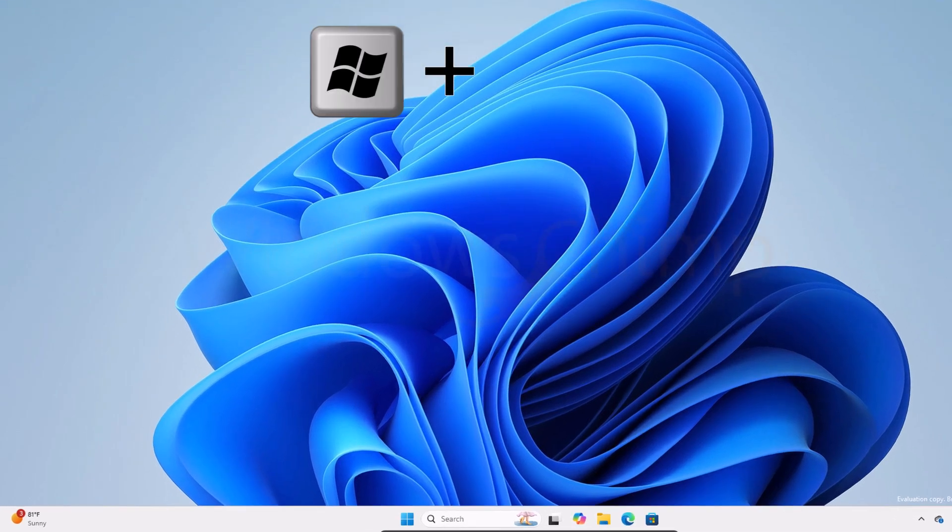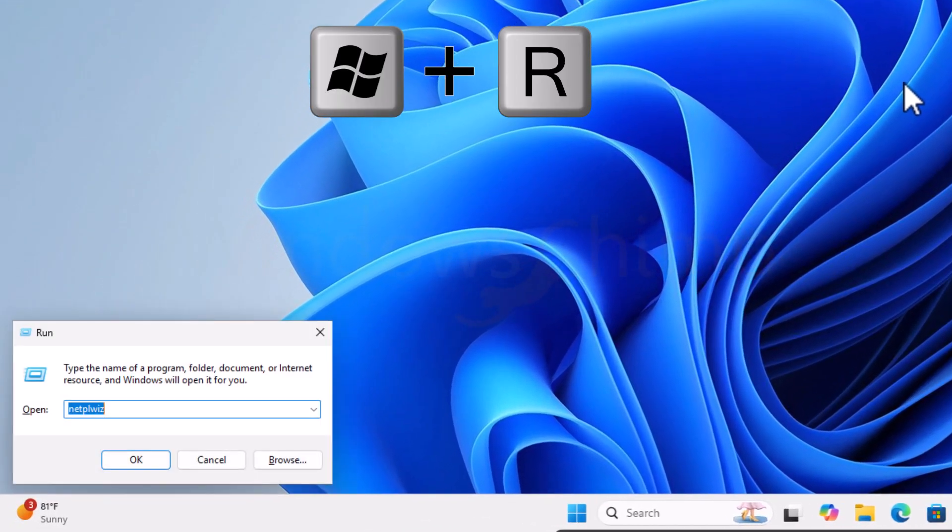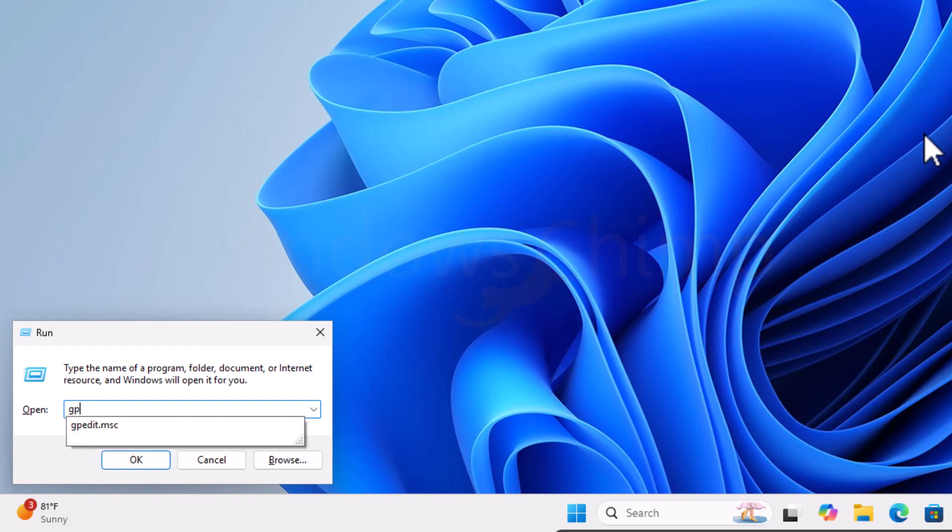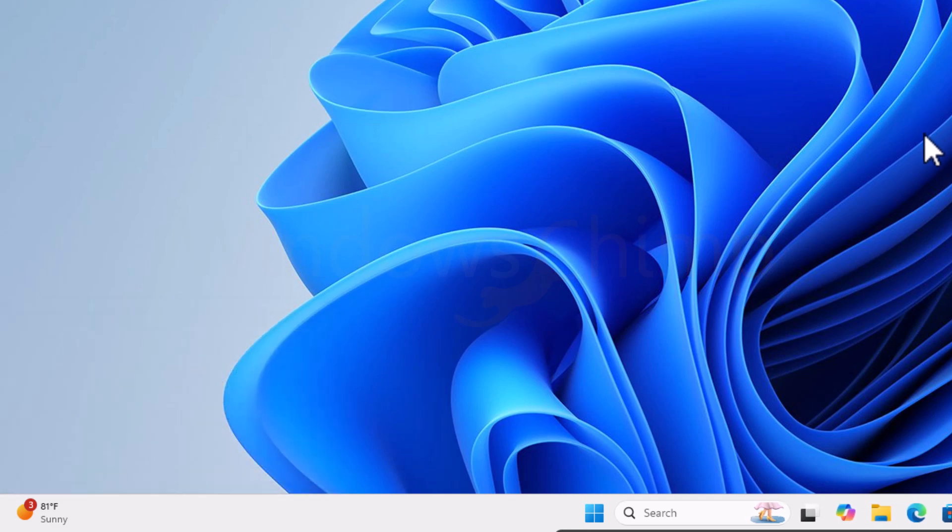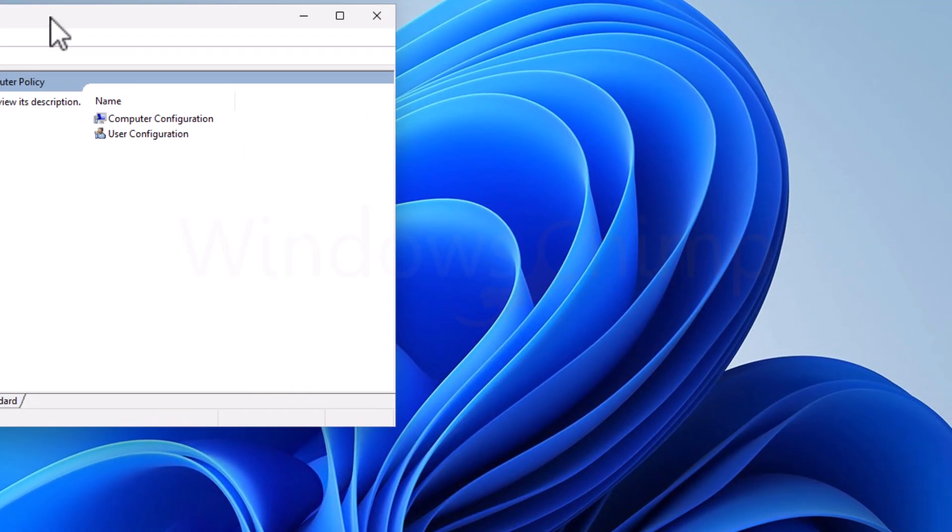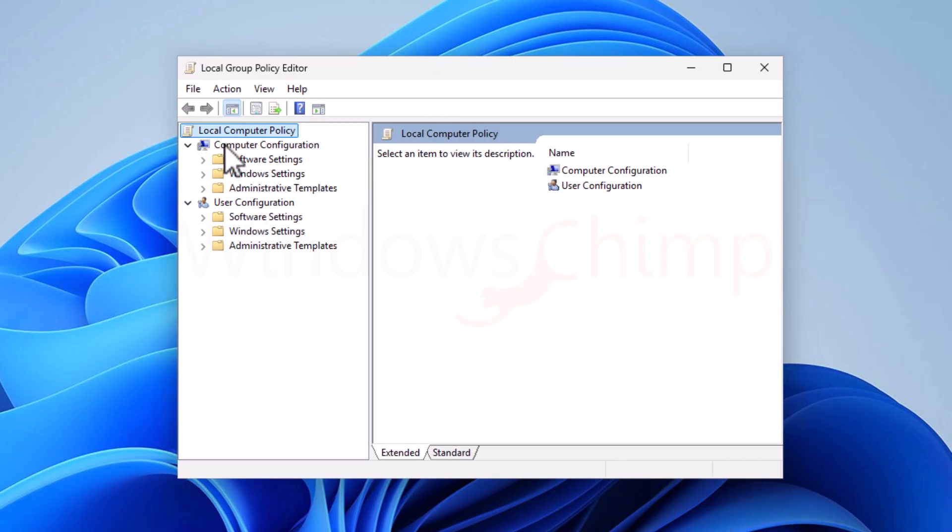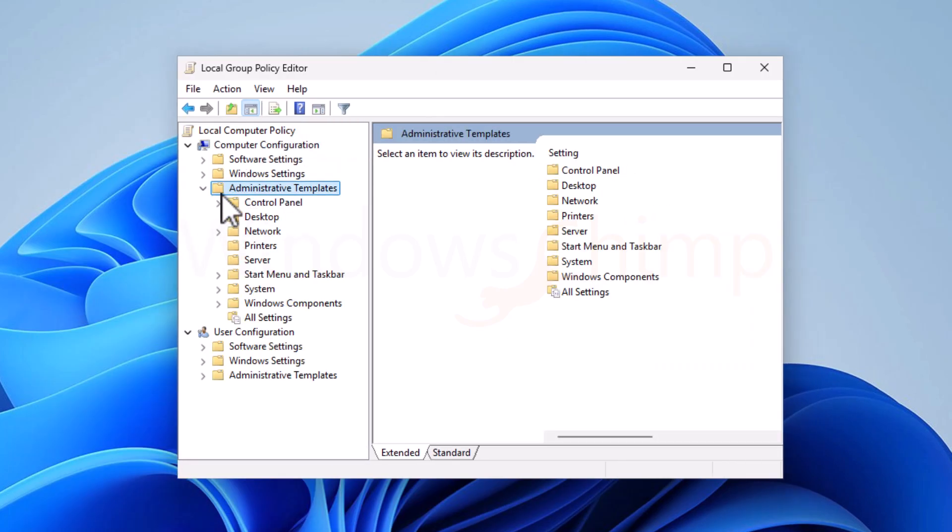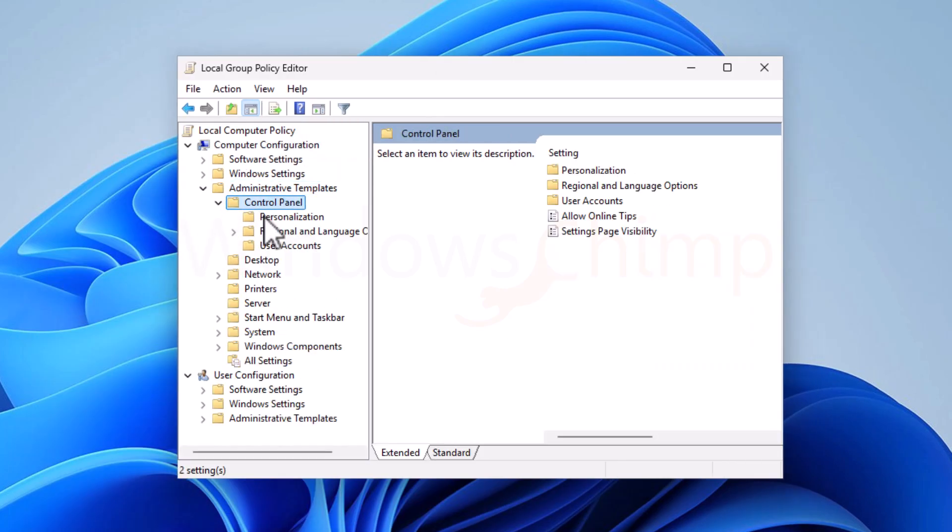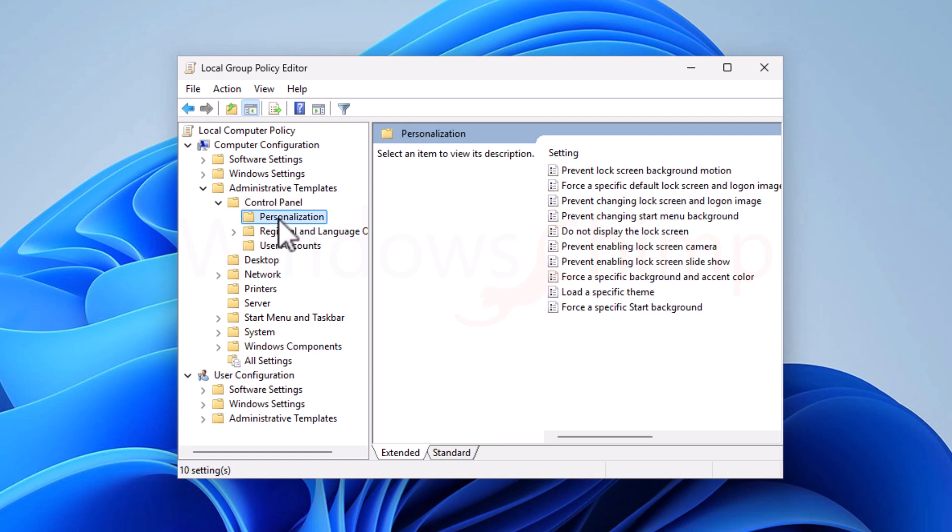Press the Windows plus R button, type gpedit.msc, and hit enter. Here, navigate through Computer Configuration, Administrative Templates, Control Panel, and then select Personalization.